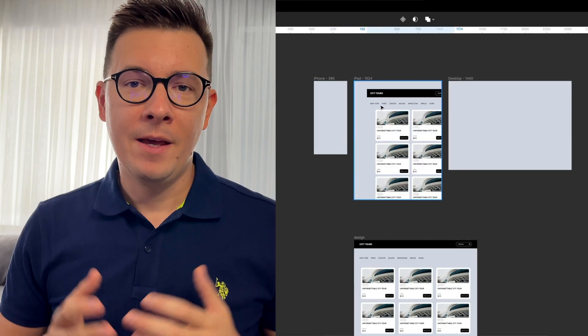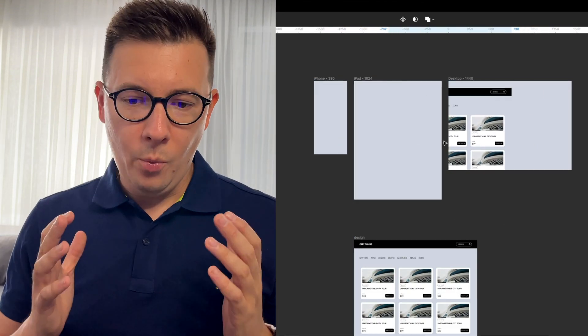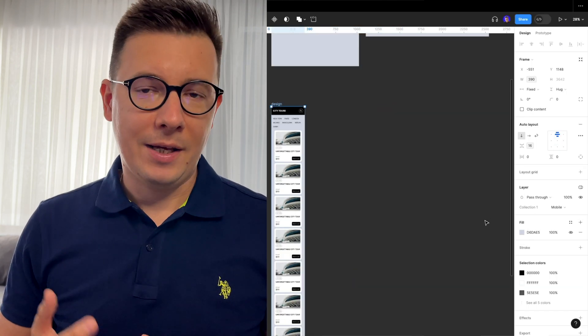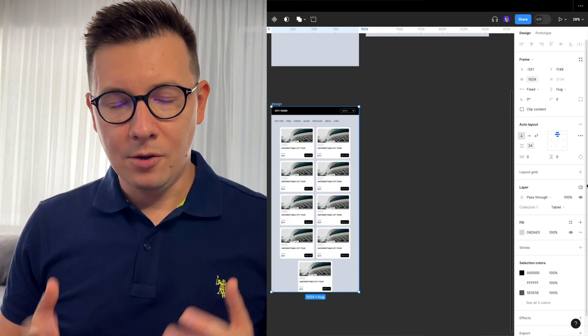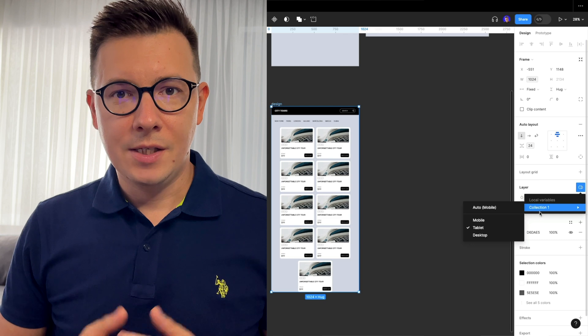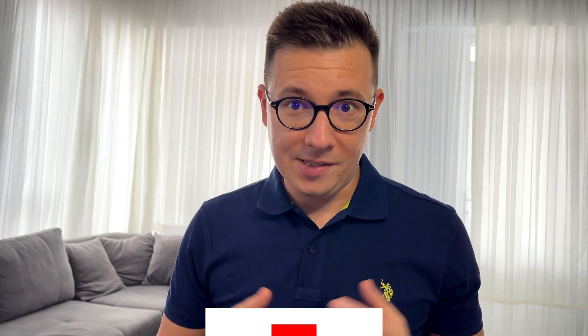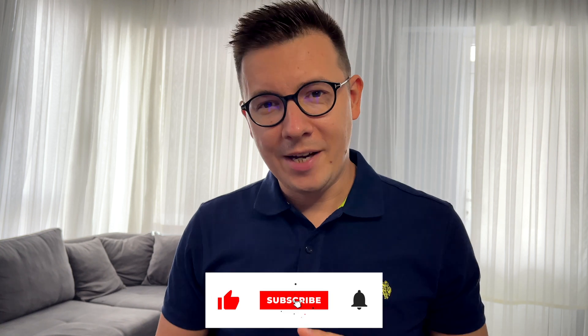Hey designers, in this video I want to show you how you can design a responsive layout in Figma using local variables. We're going to be using three breakpoints — the iPhone, iPad, and desktop — and then we'll apply local variables to our designs to make it responsive. If you're new to this channel, don't forget to subscribe and like the video if you like it.